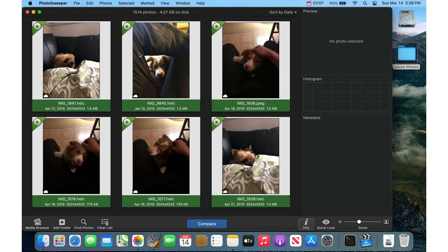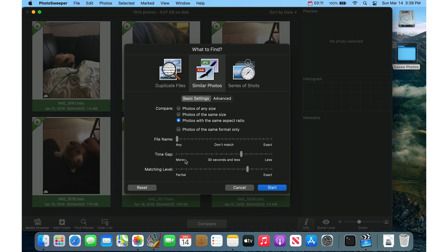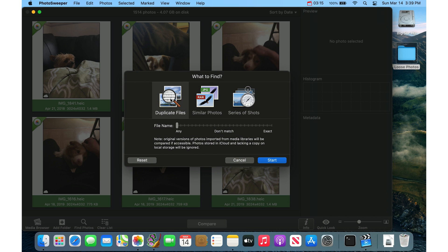So once you have all of the photos added here, you can just click Compare. And I'll usually do this in two passes. So the first pass I'll do Duplicate Files where it will catch exact duplicate files. And the default settings here are fine. You just hit Start.